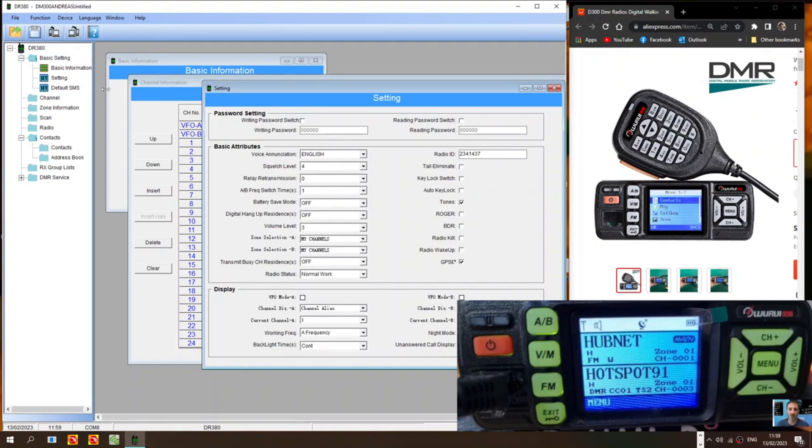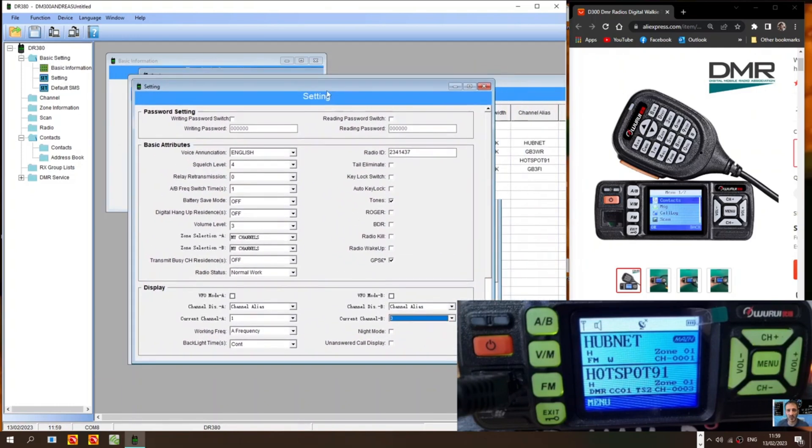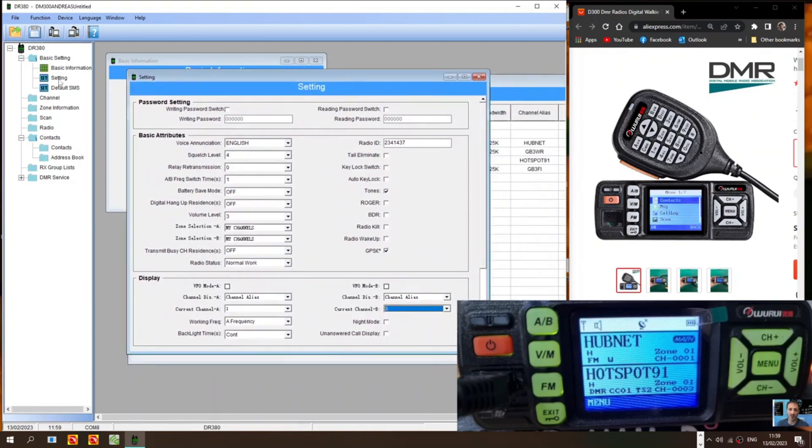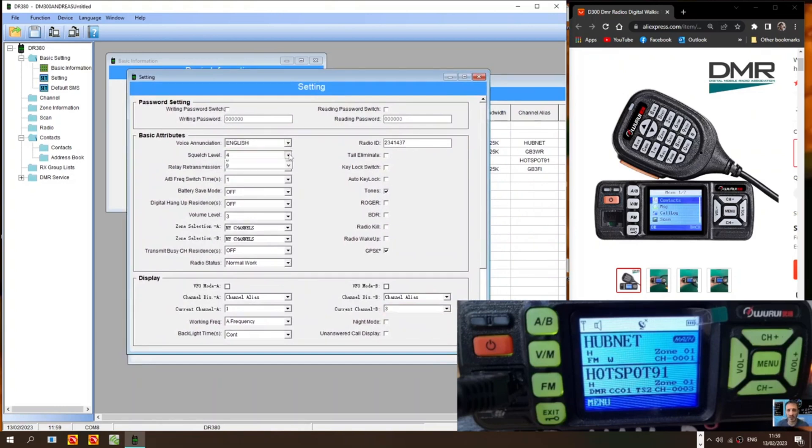So go to the basic information. Go to the settings window. Here. Which is this window. When you click settings. Put in your DMR number. Select English. Squelch level 4 I've put.